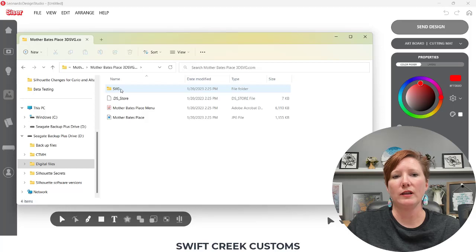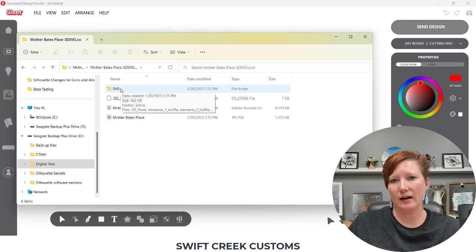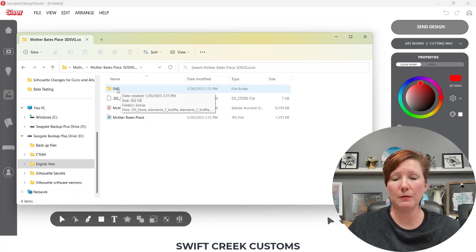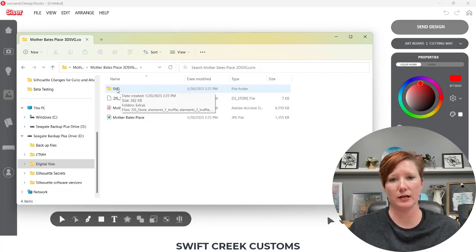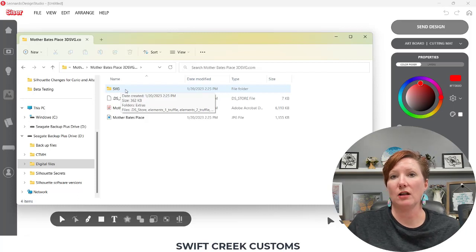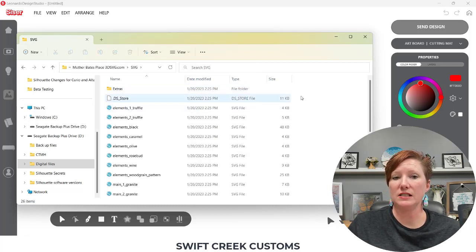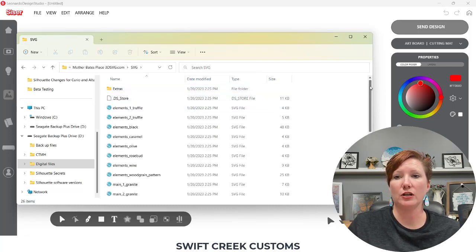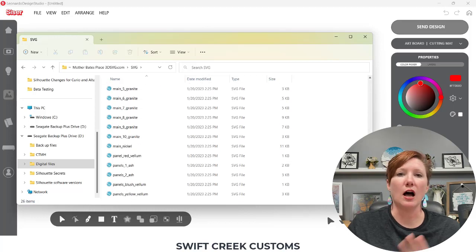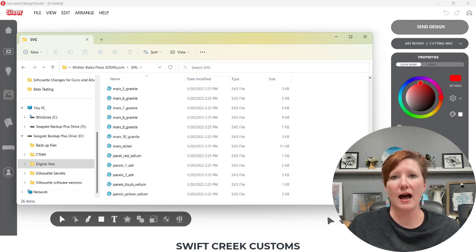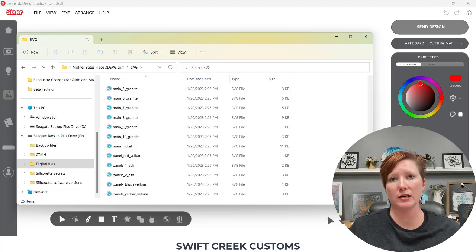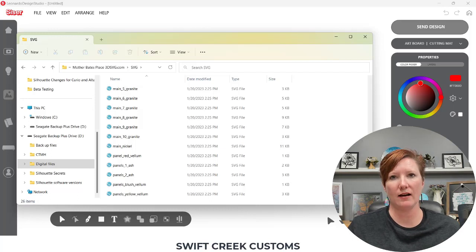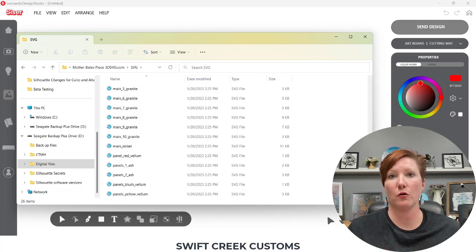But when they save their files, each piece of their file is saved individually. So if I click on this now, keep in mind, this is a very large 3D project, so it has a lot of pieces. So when I click on SVG, you can see that there's a lot of pieces. Not all of their files have this many pieces, but since this is a larger project, a 3D house, it does have extra pieces for this design.